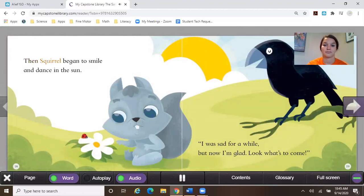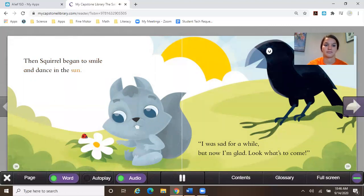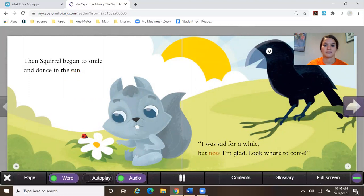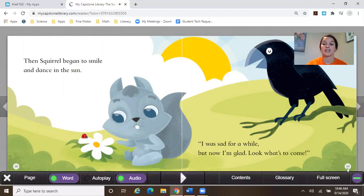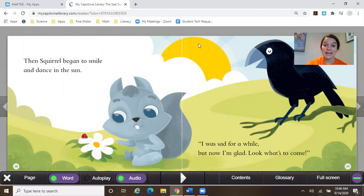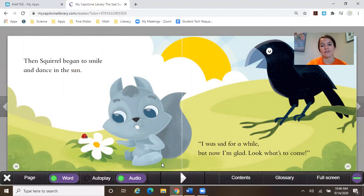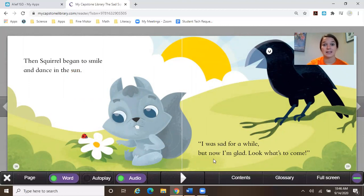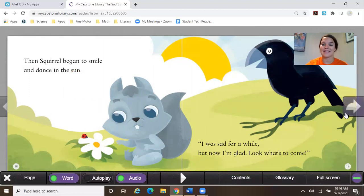Then squirrel began to smile, dance in the sun. I was sad for a while, but now I'm glad. Look what's to come. All right, so our squirrel was super sad when it was winter and cold outside. But what happened? What came back? Exactly. This warm weather with the sun and look, the flowers are even growing back. So now the squirrel is starting to feel what? Happy. Yes.